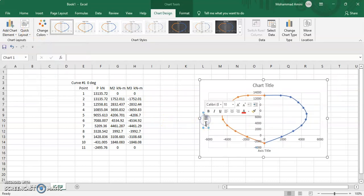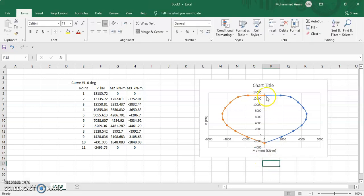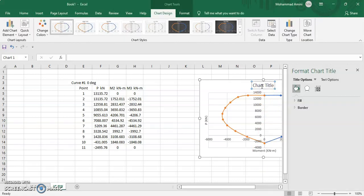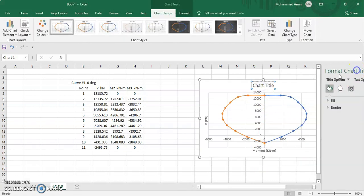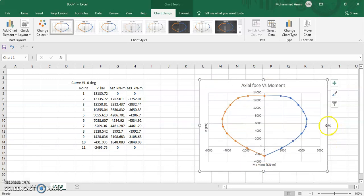Give the vertical axis name as 'Axial Force P' and the horizontal axis name as 'Moment kN.' Give the chart title as 'Axial Force vs. Moment.'